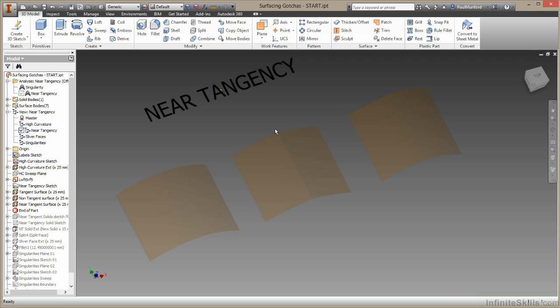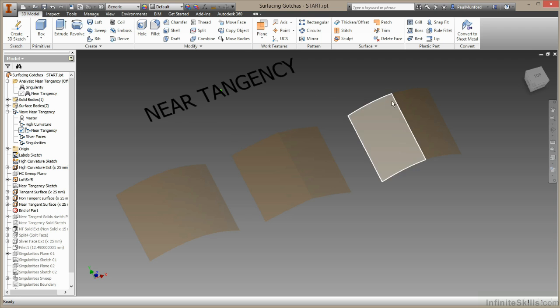If I select this edge, as you would expect from a highly creased edge, we have the option to fillet or chamfer it. If we select on an edge between two surfaces and get that same option, we know these two surfaces are not tangent to one another.